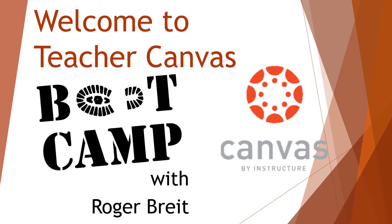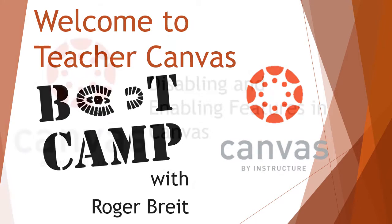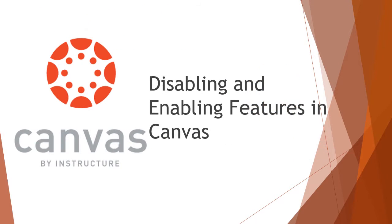Hello, and welcome to Teacher Canvas Boot Camp. This is Roger Bright. In this video, we're going to go over disabling and enabling features in Canvas that your students will have access to.